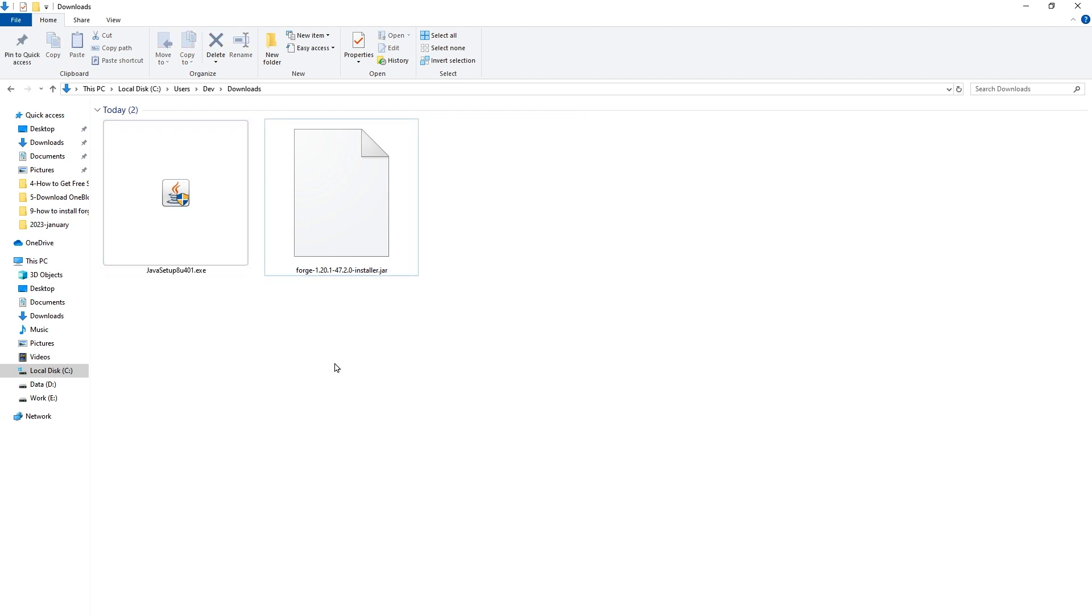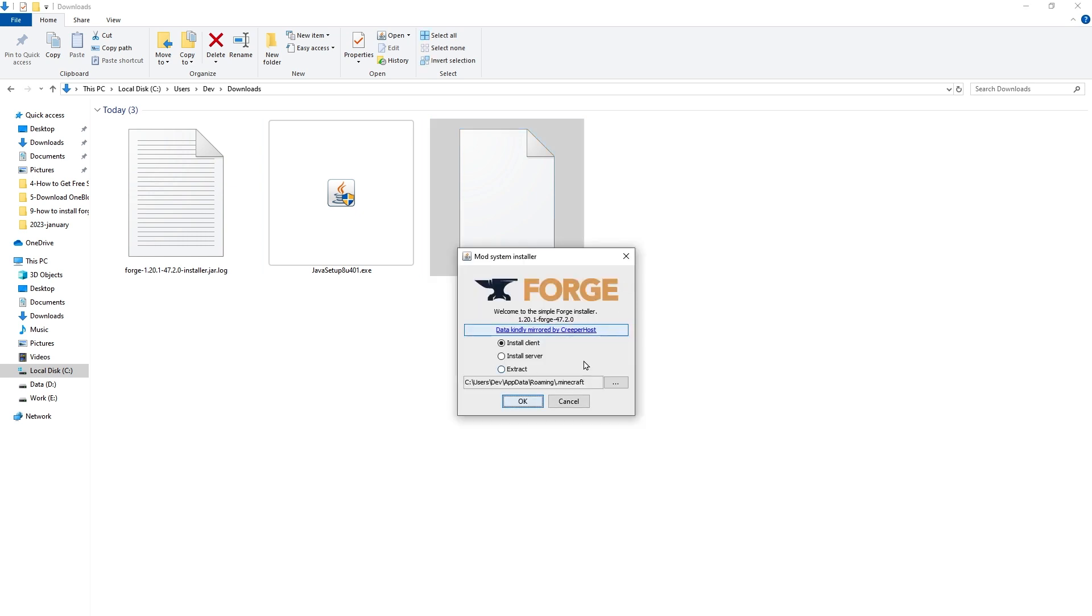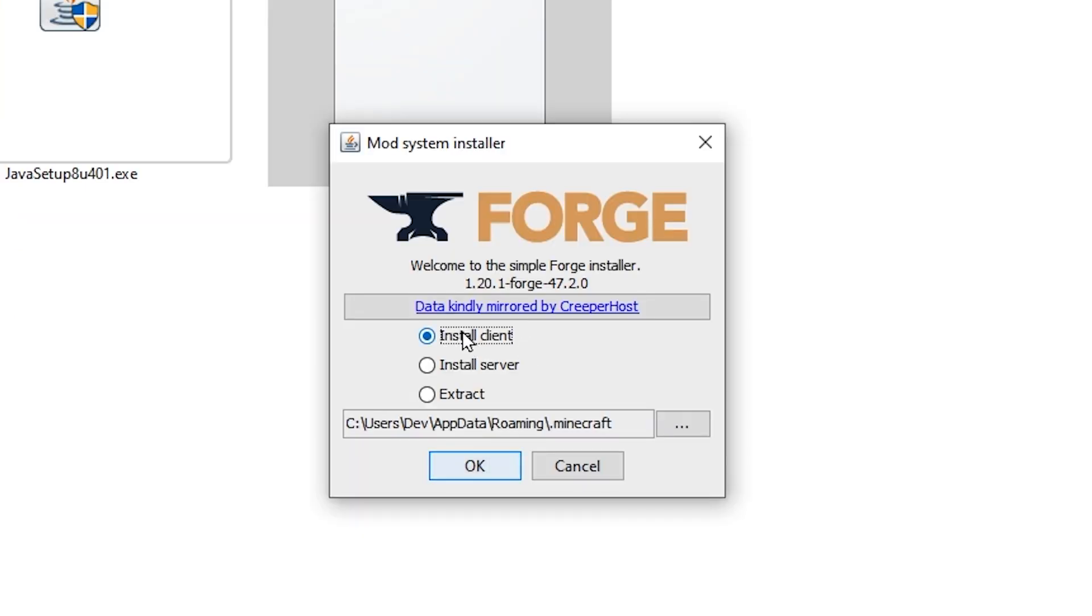After Java is installed in your computer, open this jar file. And the installer should be opened like this. Selection should be install client. It will be installed in this location, in Minecraft folder. Click OK.